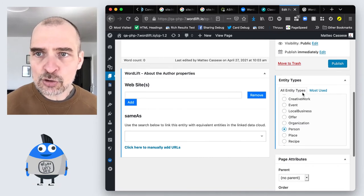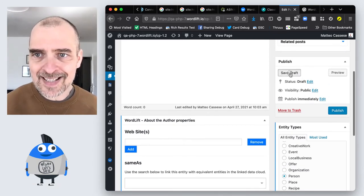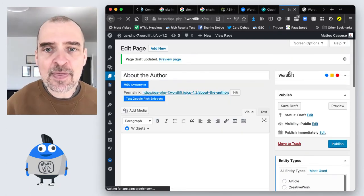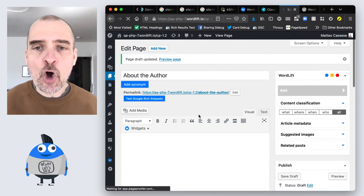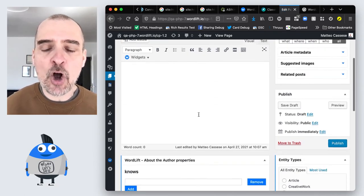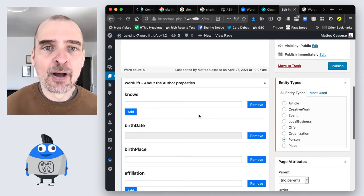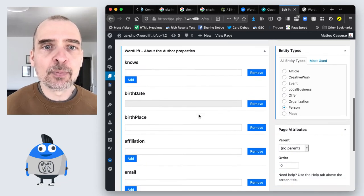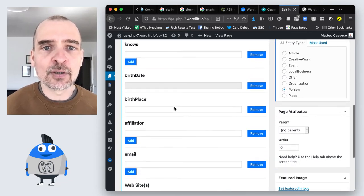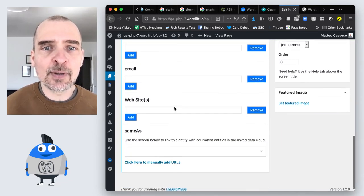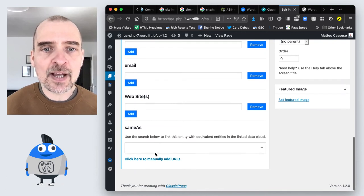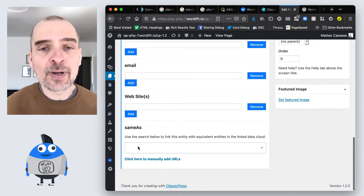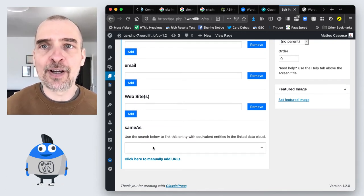Now what I need to do is I need to hit Save Draft and then all of the special properties of the person schema type are going to appear. People I know, the birth date, the birthplace, the affiliation, the email, the website, and also the same as where you can add all of your social profiles.